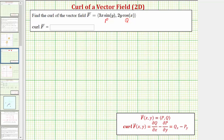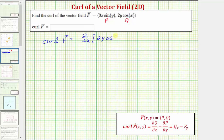So let's go ahead and use our formula to find the curl of the given vector field, and then we'll determine the value of the curl at two points, then look at it graphically. The curl of the two-dimensional vector field f is equal to the partial derivative of q with respect to x minus the partial derivative of p with respect to y. So in our case, we'd have the partial derivative of two y cosine x with respect to x, minus the partial derivative of three x sine y with respect to y.